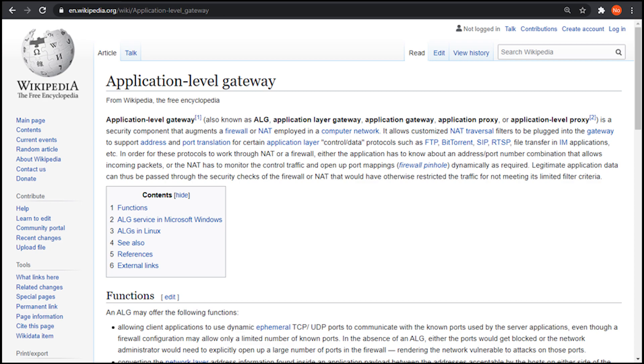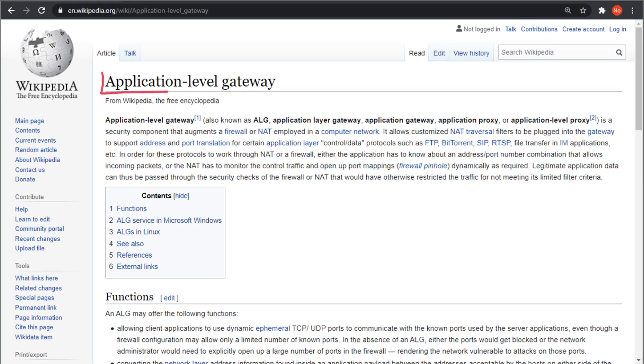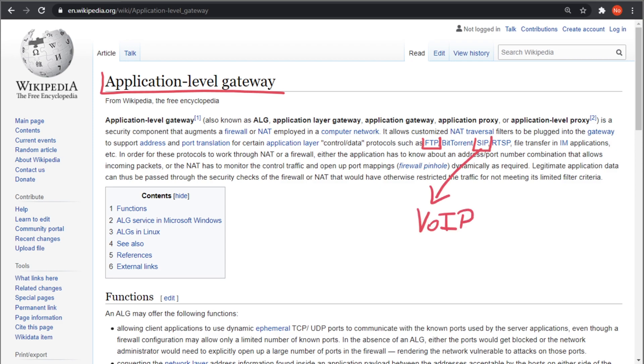This attack only works if the target NAT or firewall supports application layer gateways, or ALG. This is a technology that helps to support protocols that require multiple ports to work. A common example is VOIP protocols like SIP. The interesting thing is that nowadays there is a huge range of devices that come with this technology enabled by default, like your home network router for example. This leaves a huge attack surface to exploit.